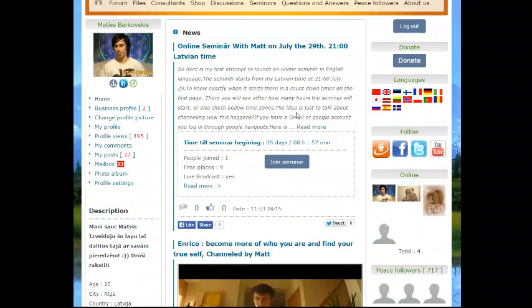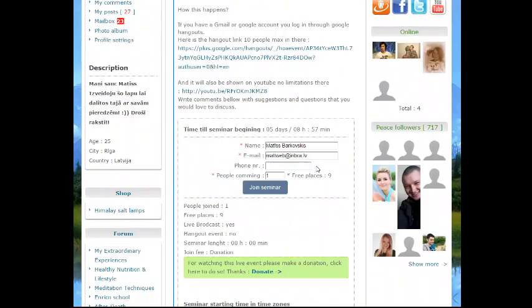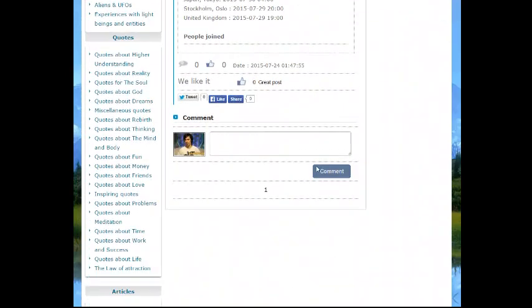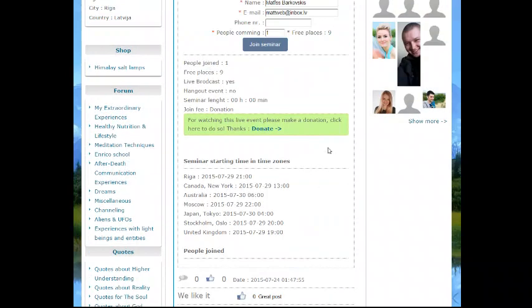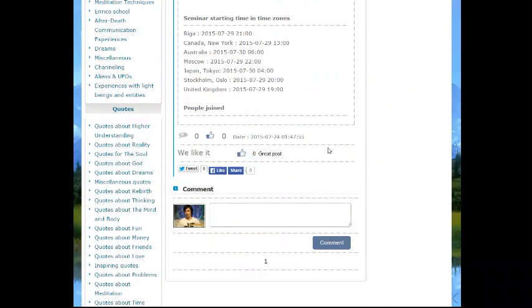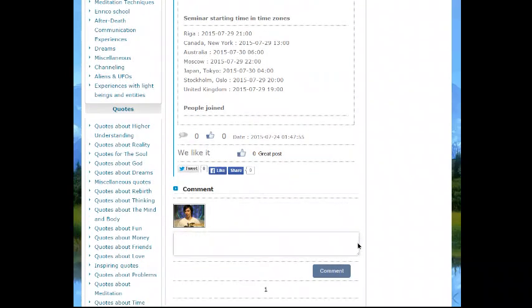It's like five days, eight hours, and 57 minutes. The topics will be basically free talk. I don't know if there will be channeling yet, maybe if there is a strong request or Enrico wants to talk about something.